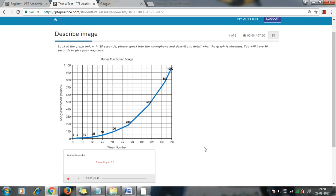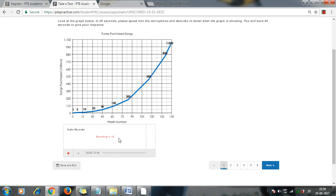Then once you have logged in, you will be able to see this type of screen where you will be able to see that the timer is already going on, and you have to describe the image. So once the 40 seconds or 35 seconds is over, you have to start speaking into the microphone. Let me give you an example.